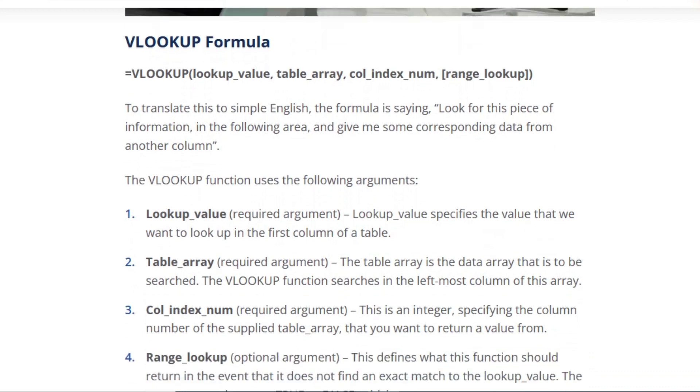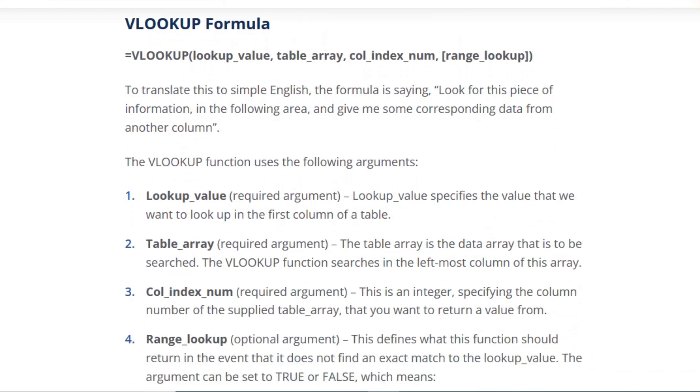The VLOOKUP function uses the following arguments: lookup value is a required argument. The lookup value specifies the value that we want to look up in the first column of a table. Table array is a required argument. The table array is the data array that is to be searched. The VLOOKUP function searches in the leftmost column of the array.